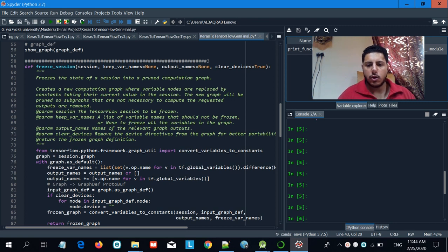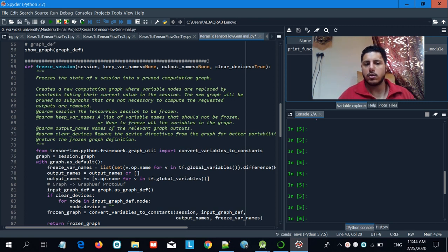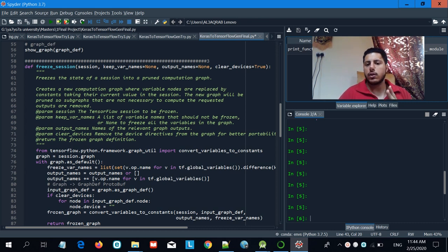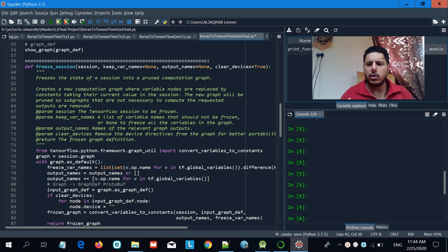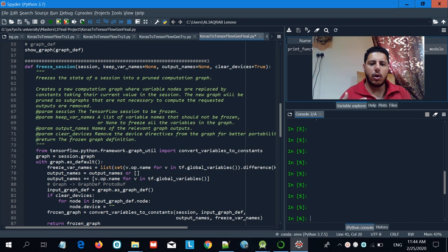My name is Yahya, and in this video I'll be explaining how to go from a Keras model all the way to an Android mobile application. A Keras model cannot be deployed on Android simply because it's not supported. The only way to put a machine learning or AI model on an Android phone is to have it as a TensorFlow model or TensorFlow Lite.